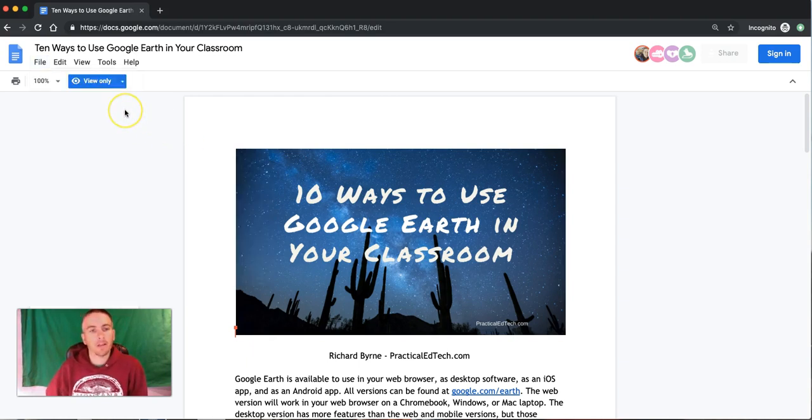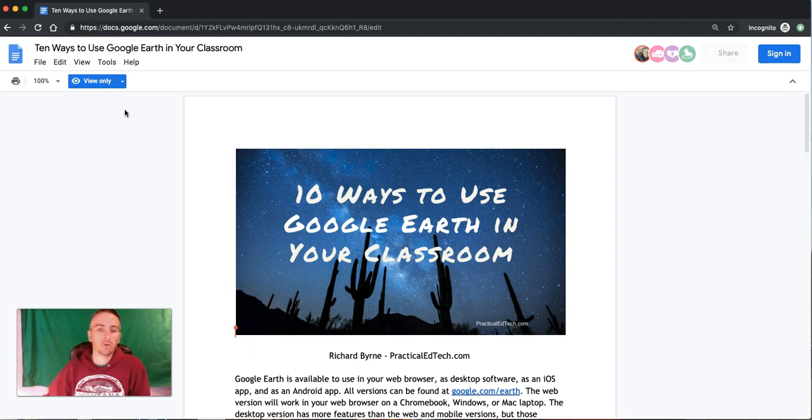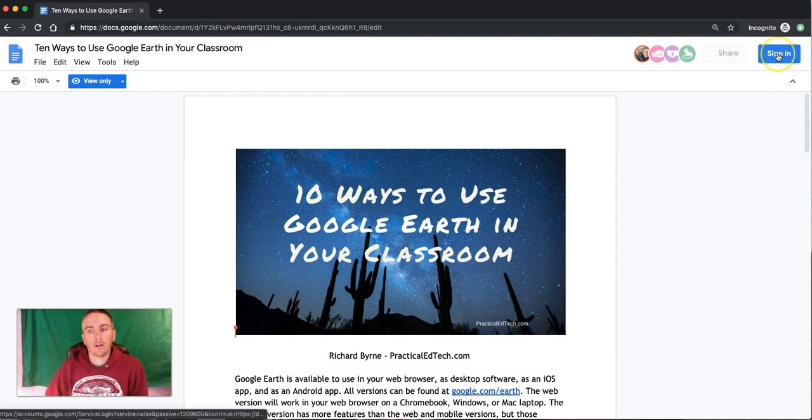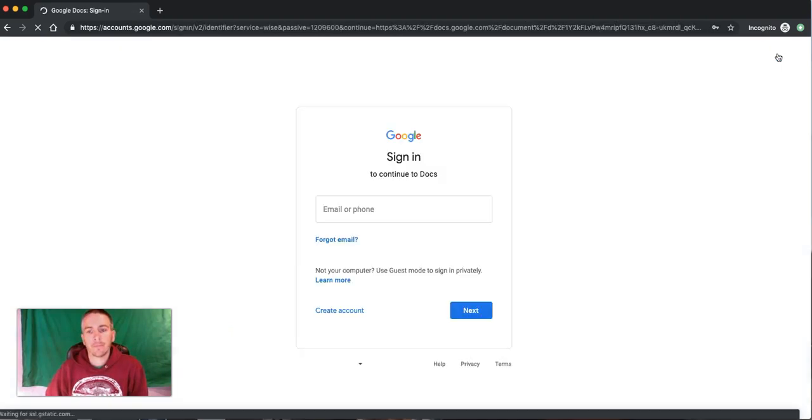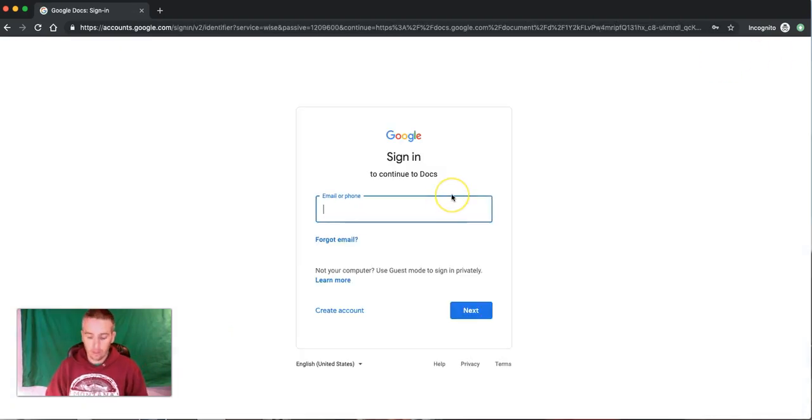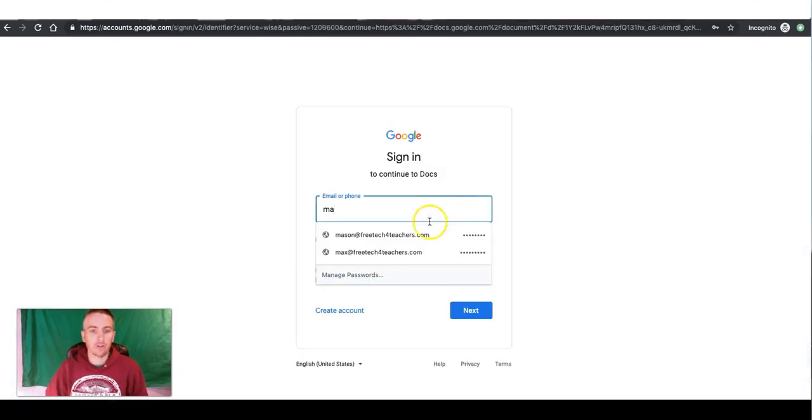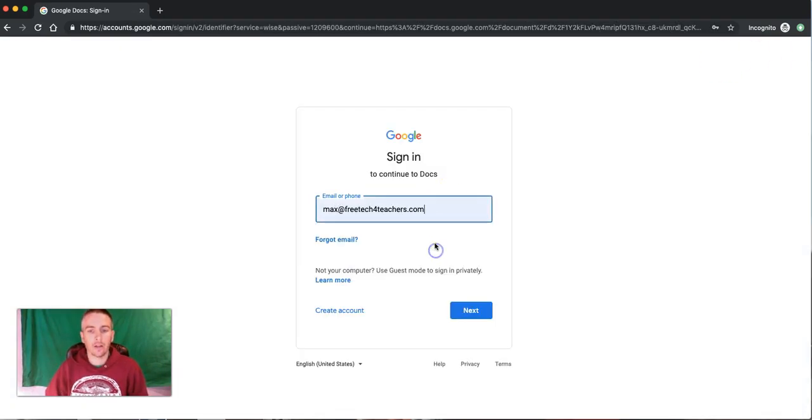But if I want to make a copy of this document to edit on my own, I'll go to the sign-in button and sign in to the Google account that we're going to use.